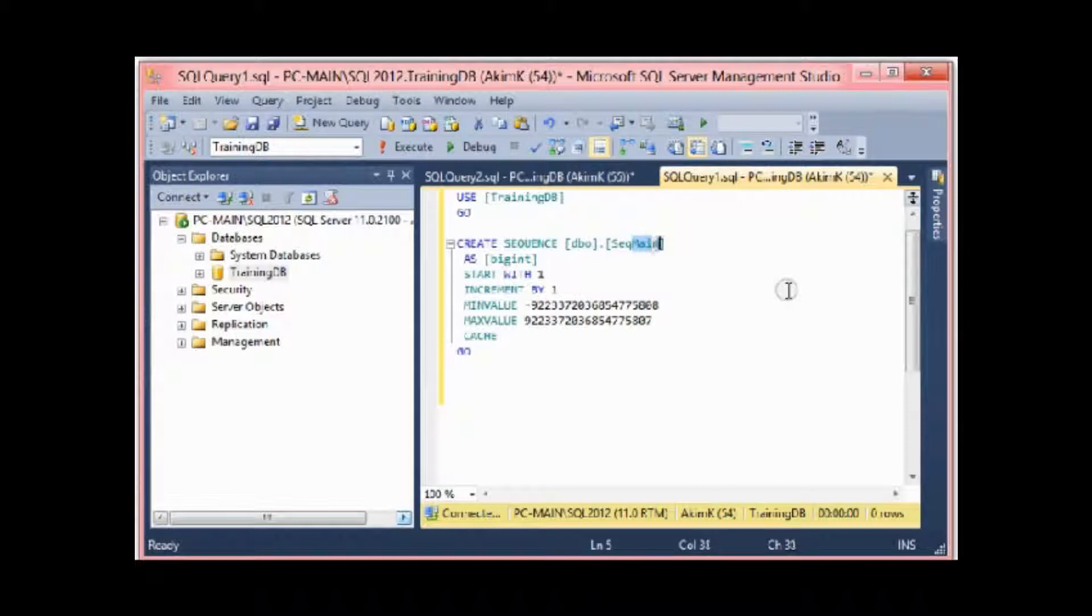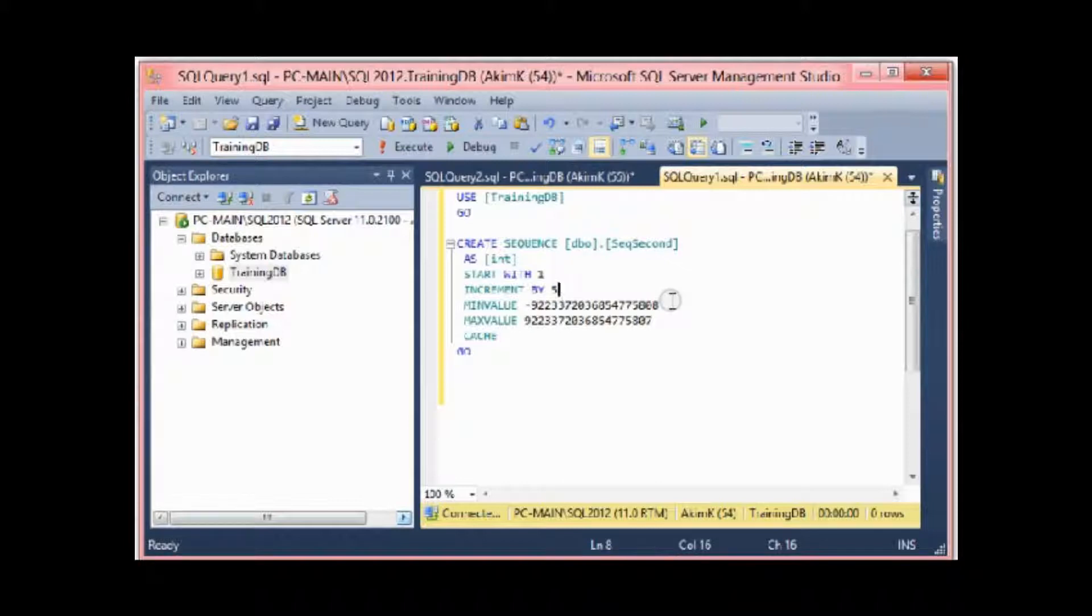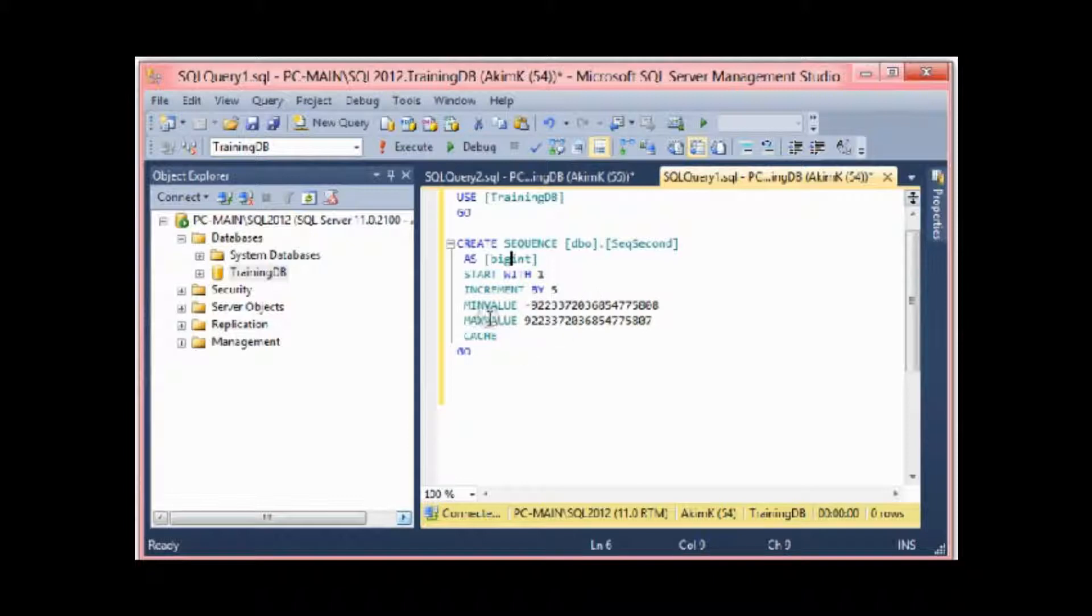Here CREATE SEQUENCE, this is the syntax. dbo.sequence... I could name it sequence_second, for example. I'm going to name it sequence_second AS bigint, this is the data type. I can choose INT if it's not a very big number. It starts with one and increments by five, for example. I can make increments by five. I give the min value.